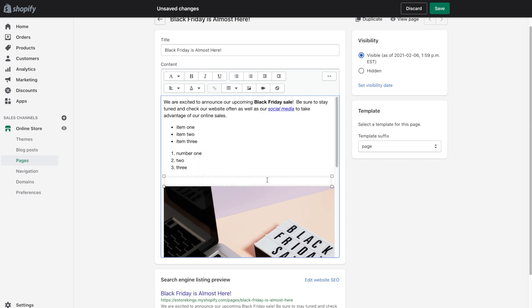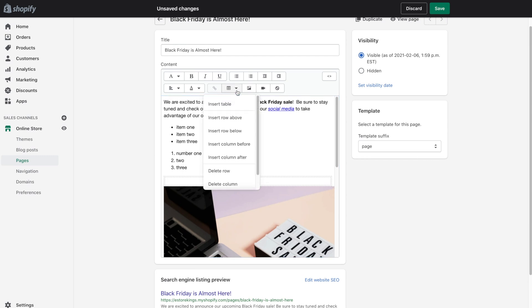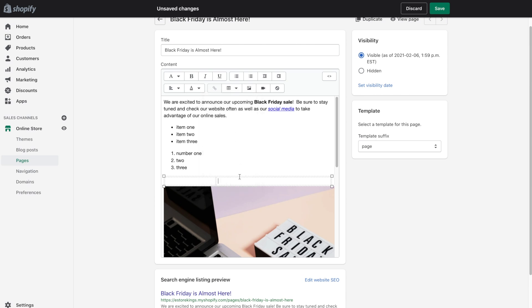Now with most tables, you're obviously not just going to want to have one row and one column, right? So go back up to the insert table button. And from here you can add columns and rows. So let's go ahead and create our pretend price list.